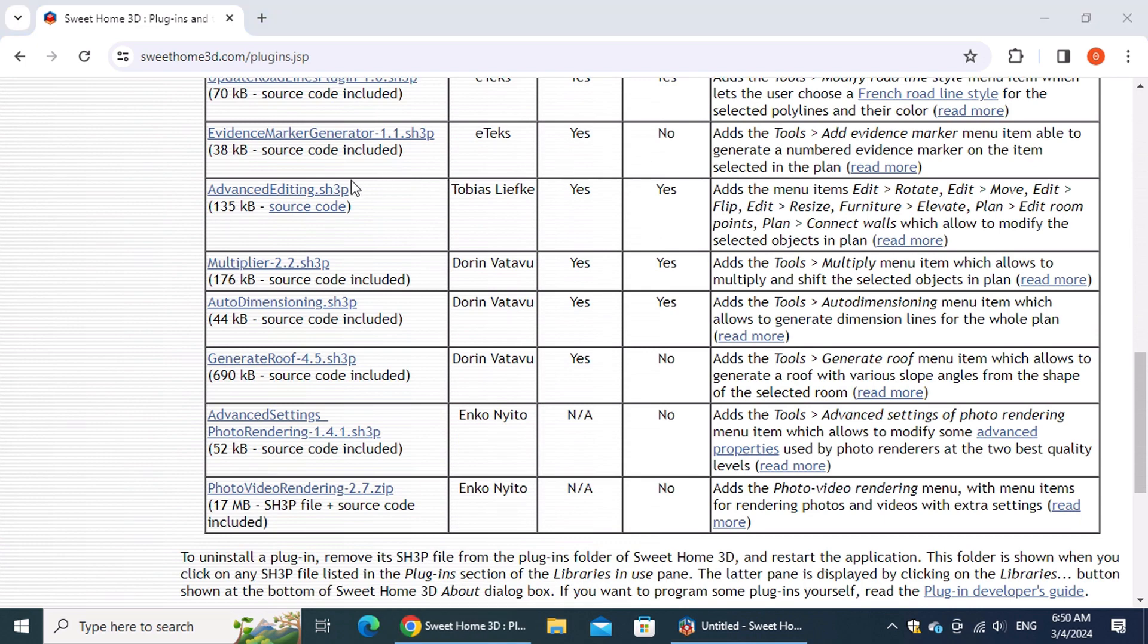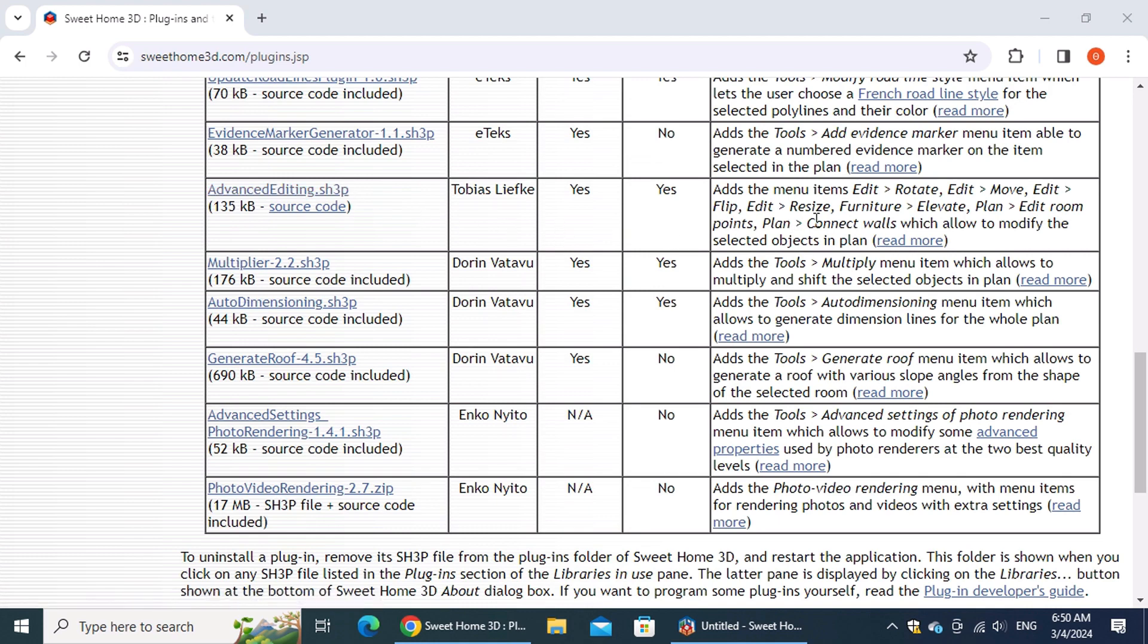Advanced Editing unlocks a range of tools for precise manipulation of objects within your plan. These include features like rotate, move, flip, and resize any object.